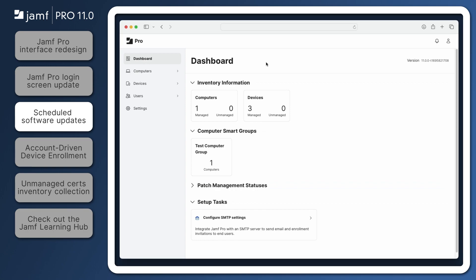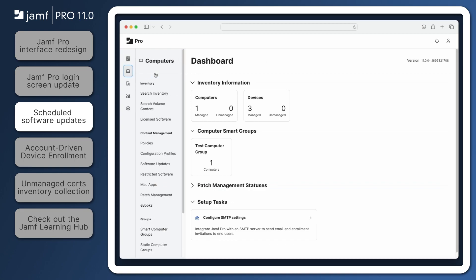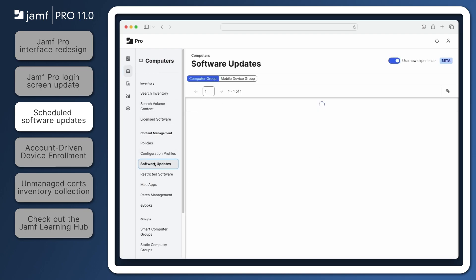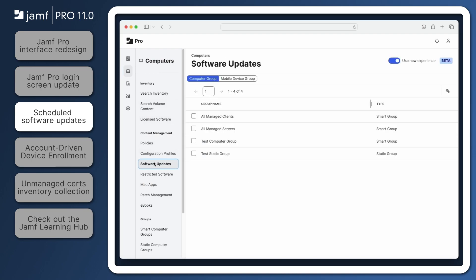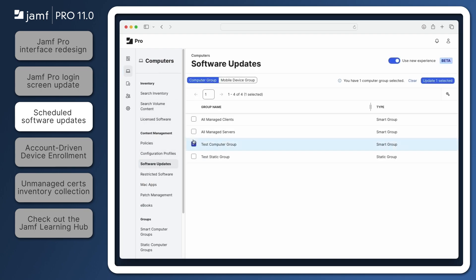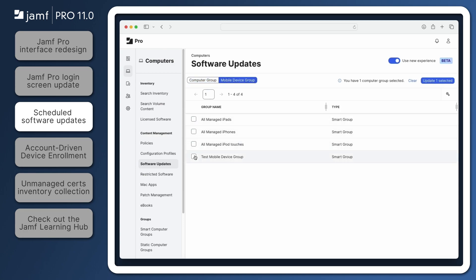The new OS enhancements also include the ability to more easily enforce iOS and iPadOS updates for devices that have a passcode set, provided that a user has entered their passcode when an update deadline is near. Let's navigate to Computers, Software Updates. For this example, I'm going to select my Test Computer group and Test Mobile Device group, and then click Update to Selected.